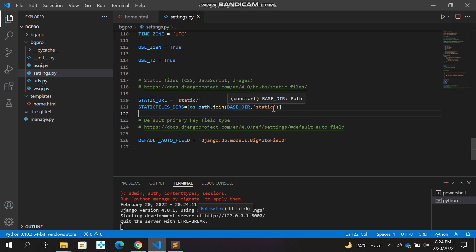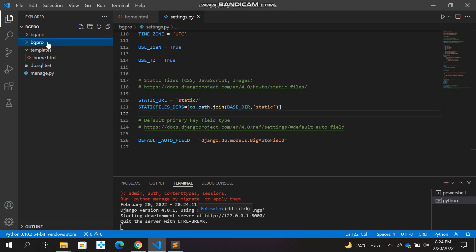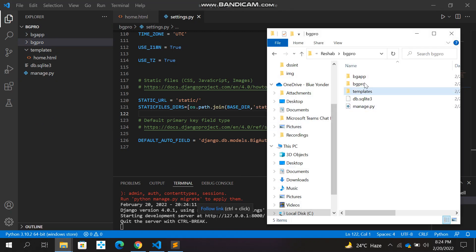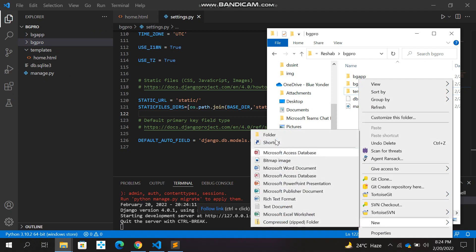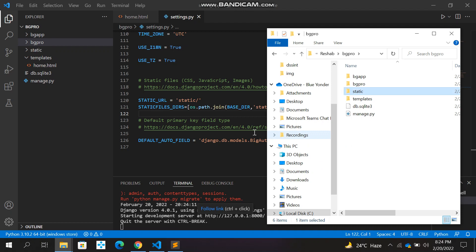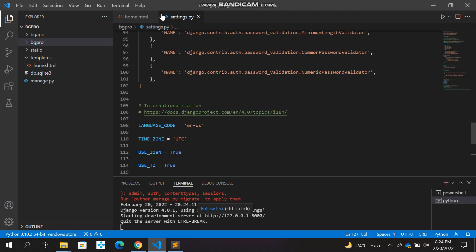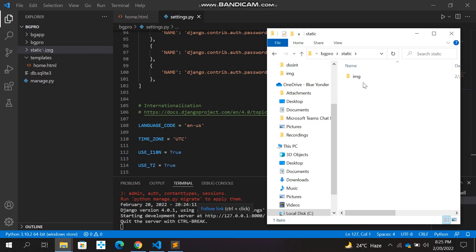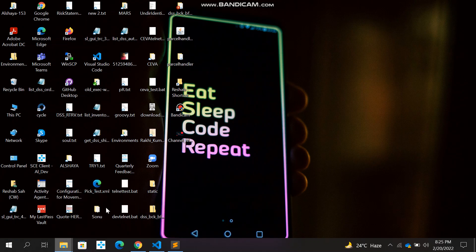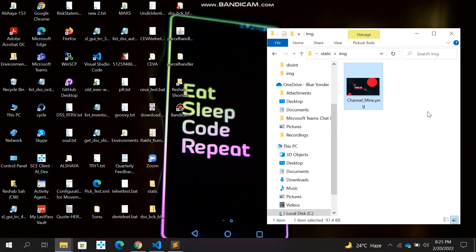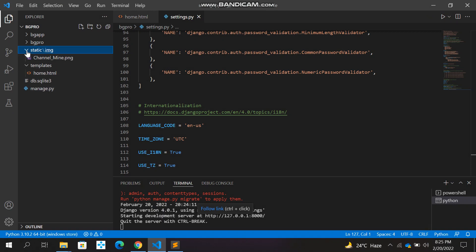Now we need to create the static directory. As you can see we have the app folder and the project folder. We'll open the path and add a new folder called 'static' in lowercase. Within static, add an 'image' subfolder, then add your image file inside it. I'll drag and drop my image here — it's called channel_mine.png.